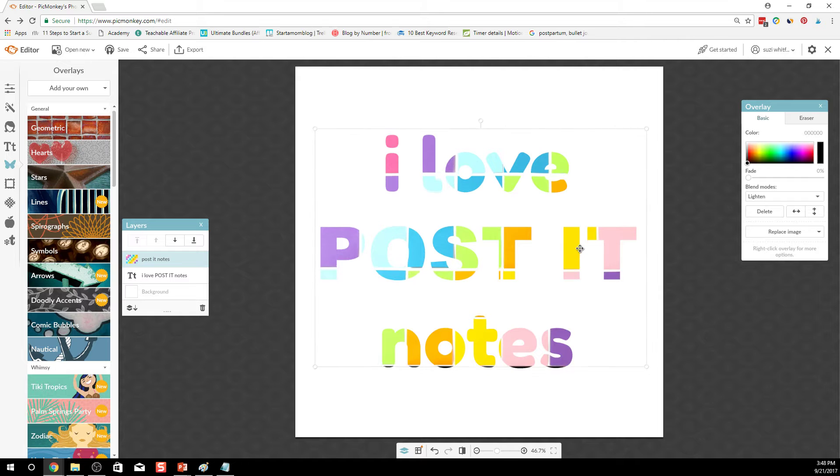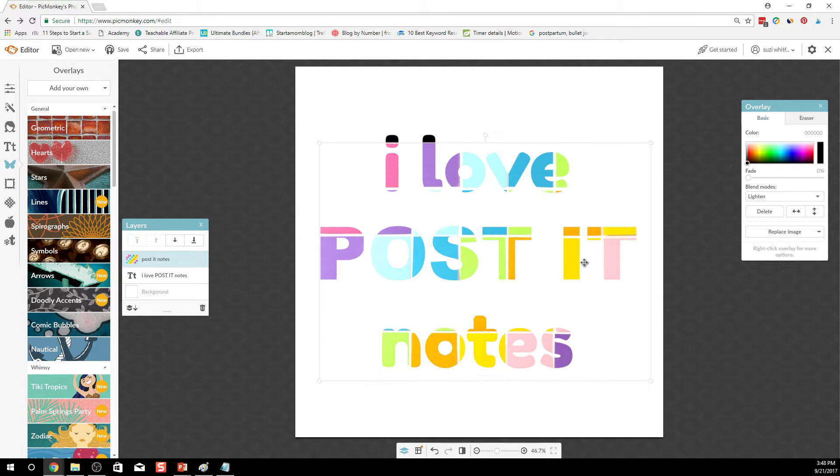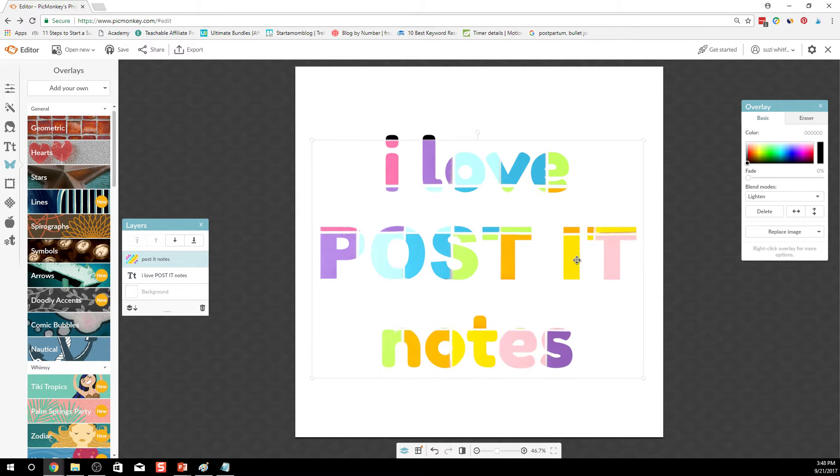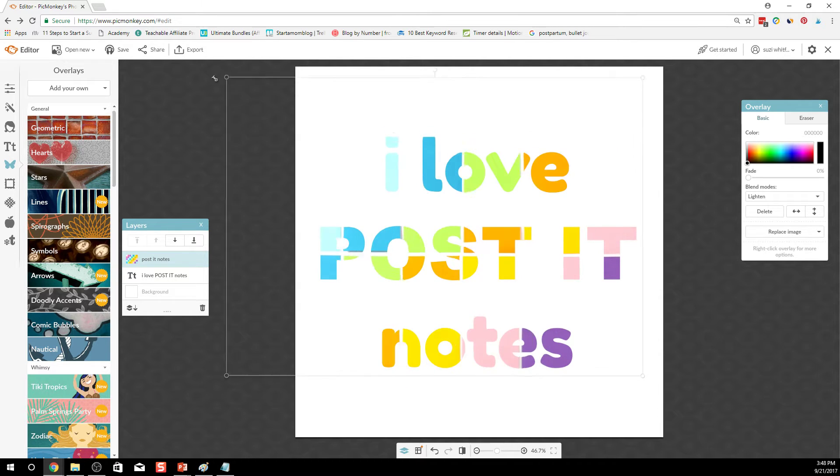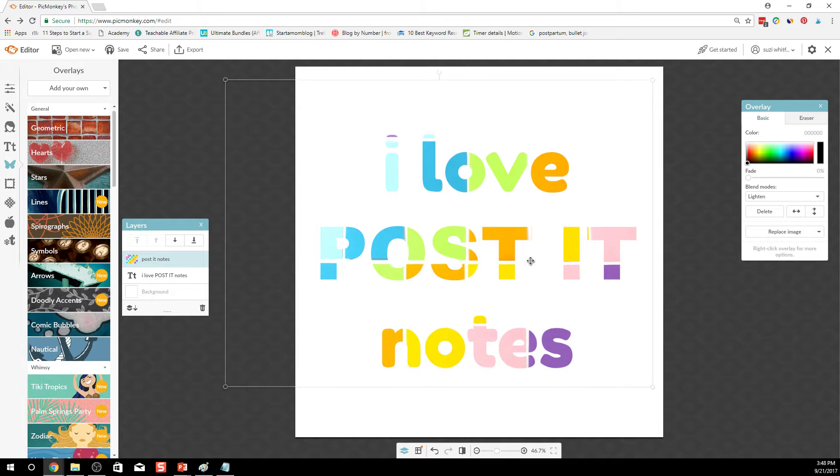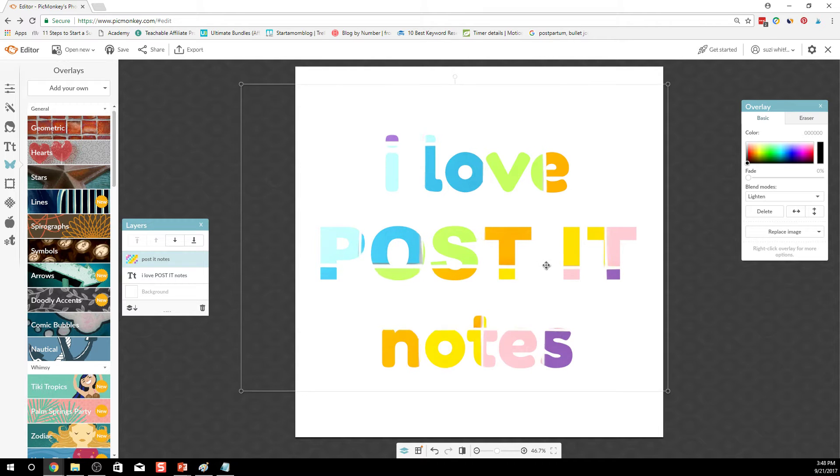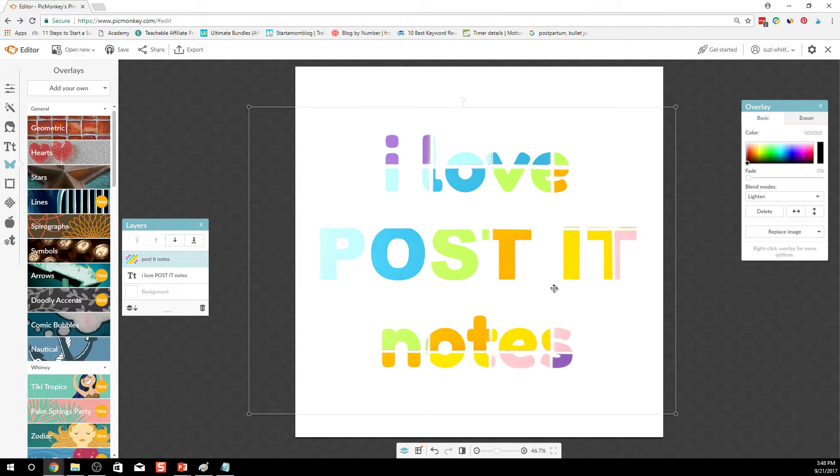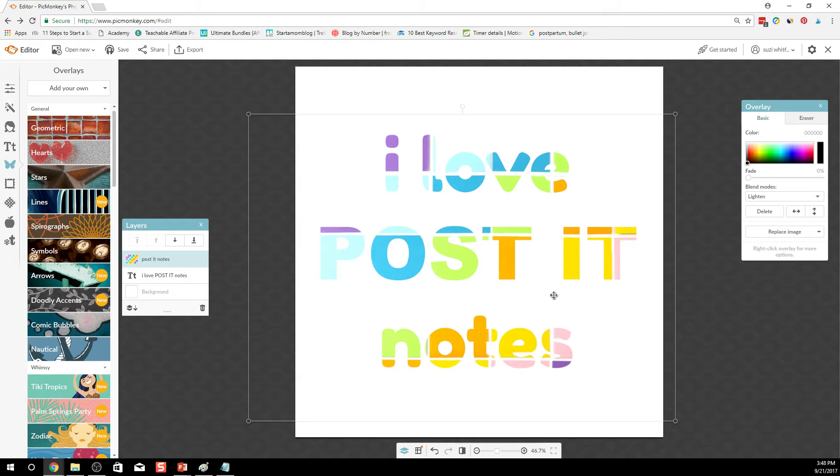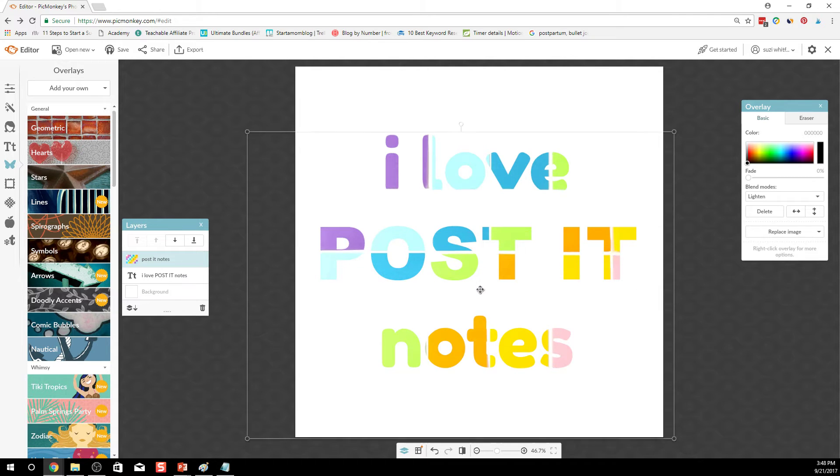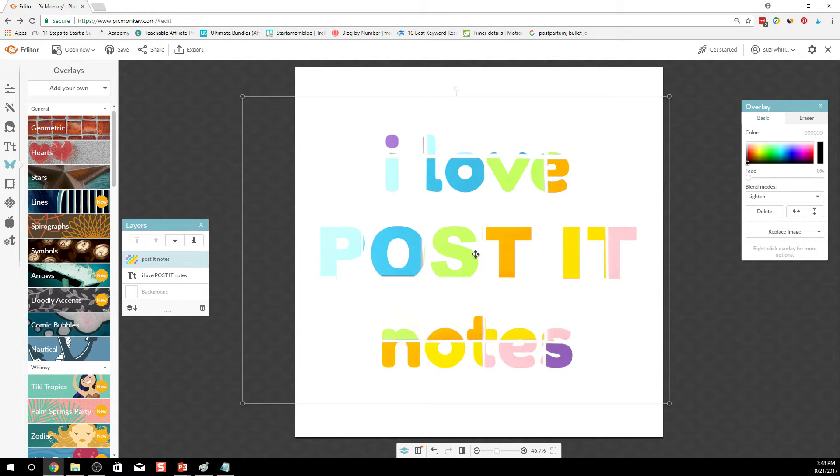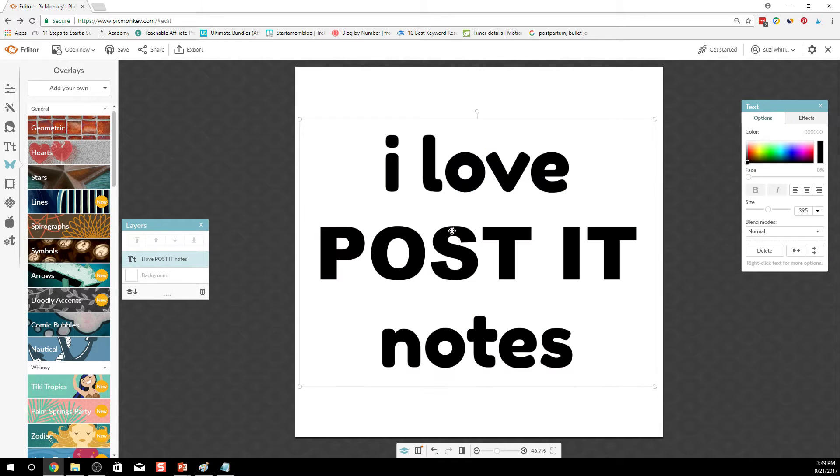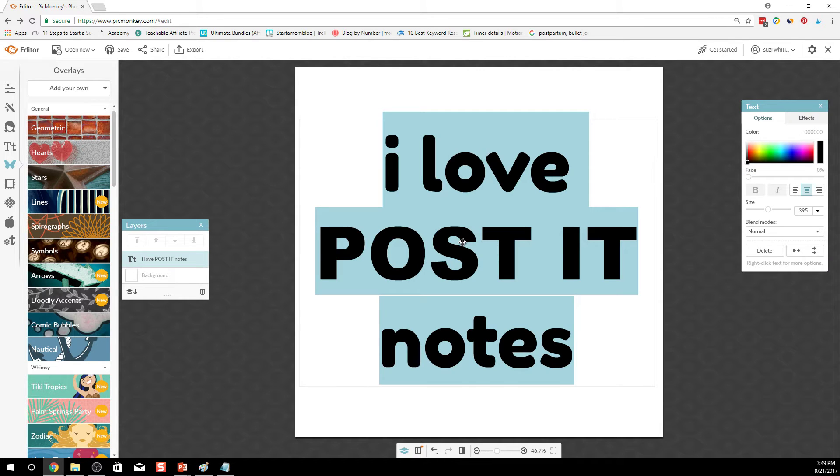So here you can see the Post-it Notes are shining through on the background, and you can make them a little bigger if they're falling off. So that's one thing you can do, actually have the background of Post-it Notes on top of your text. Or if we want to try something different,